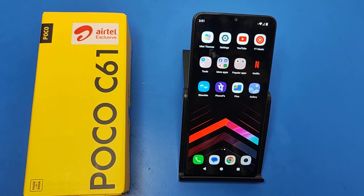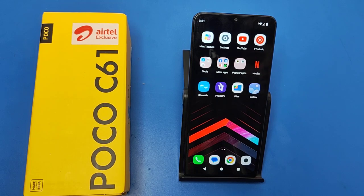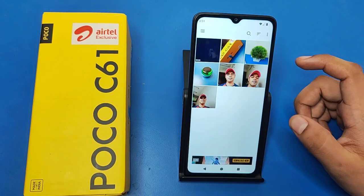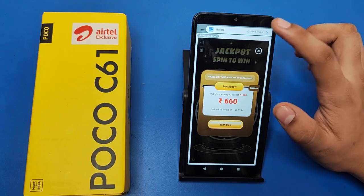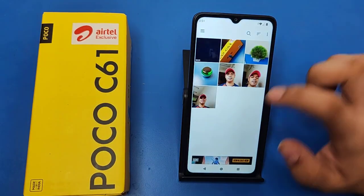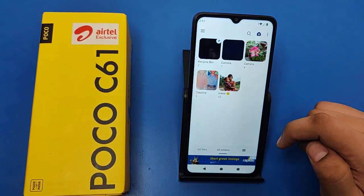Hello friends, welcome to our YouTube channel. In this video I'm going to tell you about how you can restore your deleted photos in a Poco smartphone — Poco C61. Before watching this video, if you have not subscribed to our YouTube channel, then subscribe to it and like our video. So let's start.